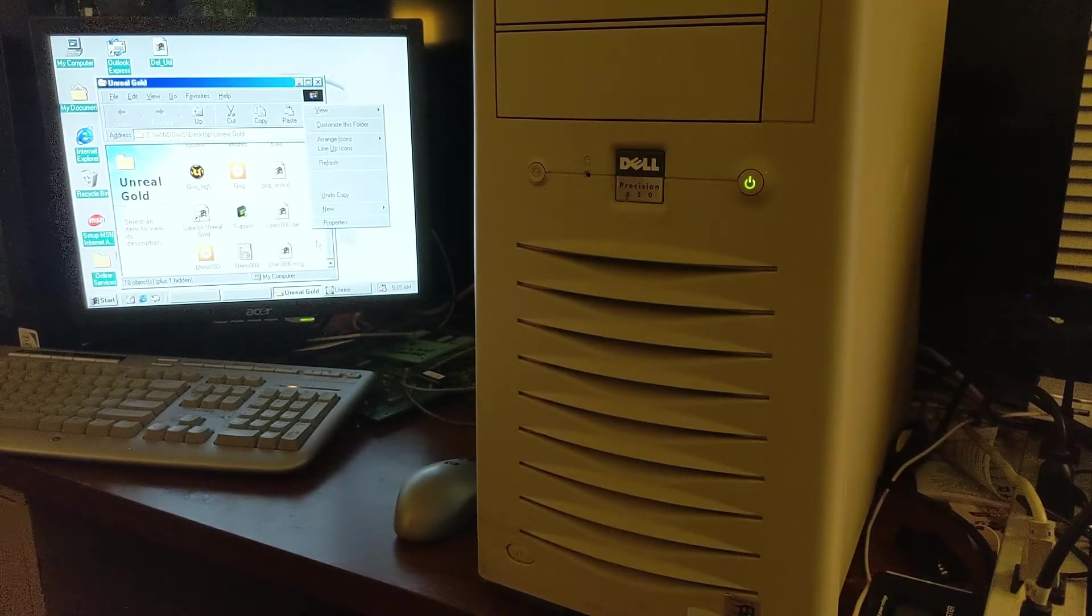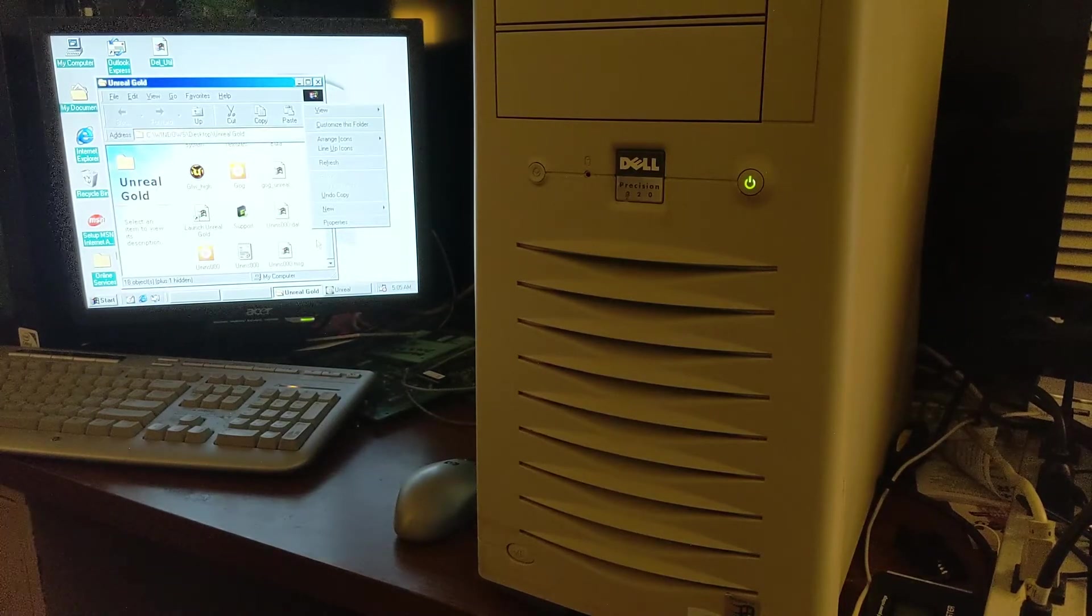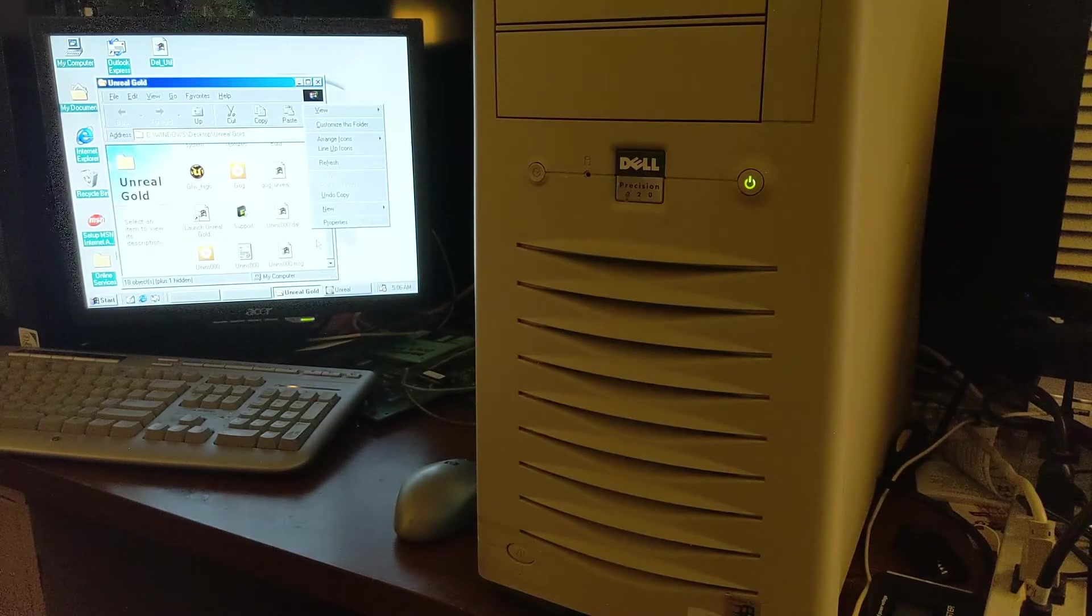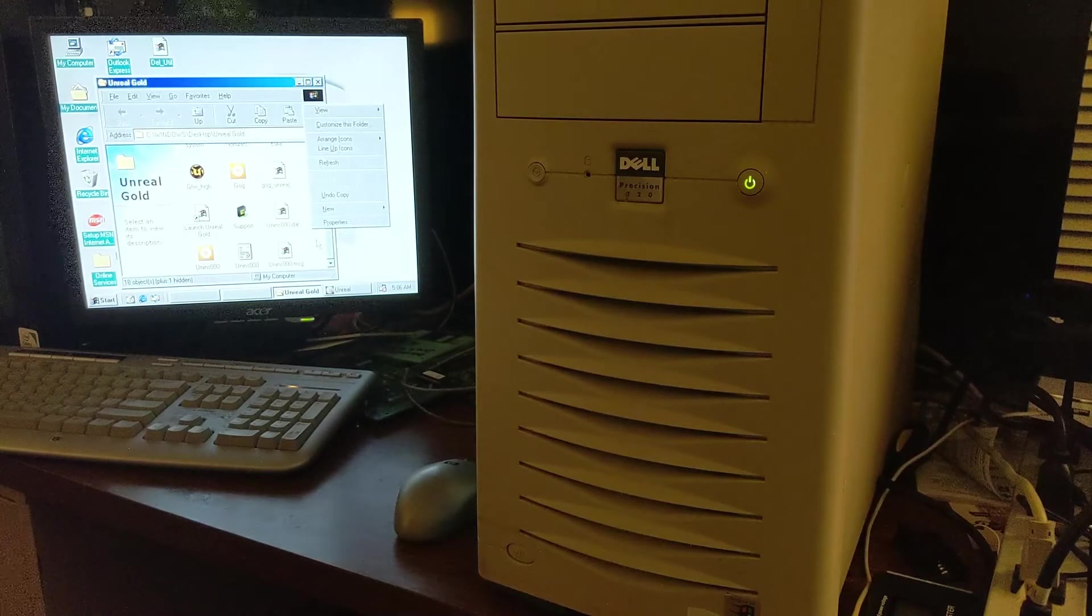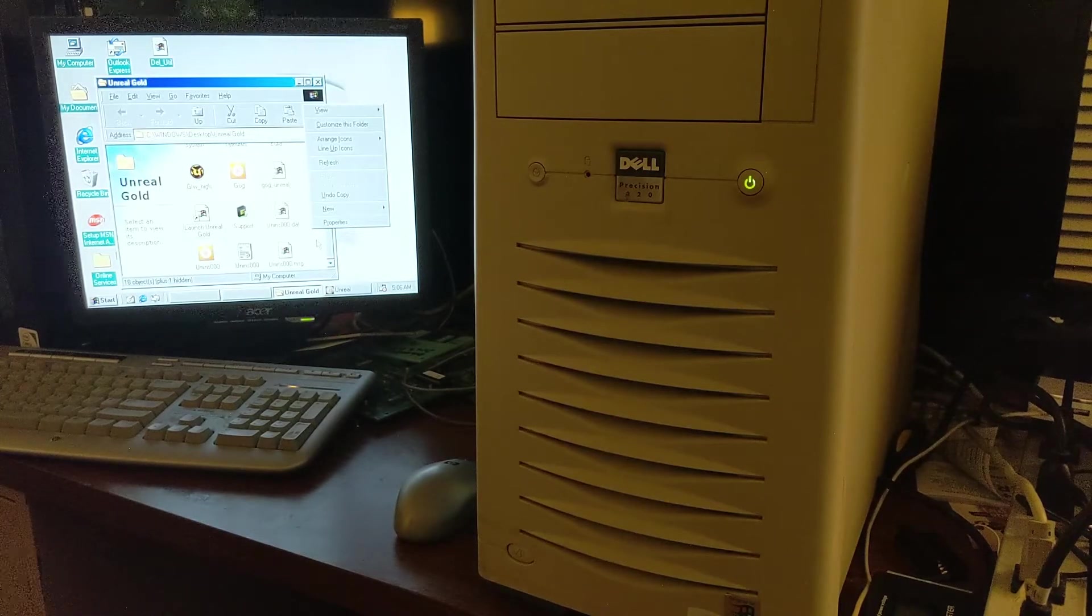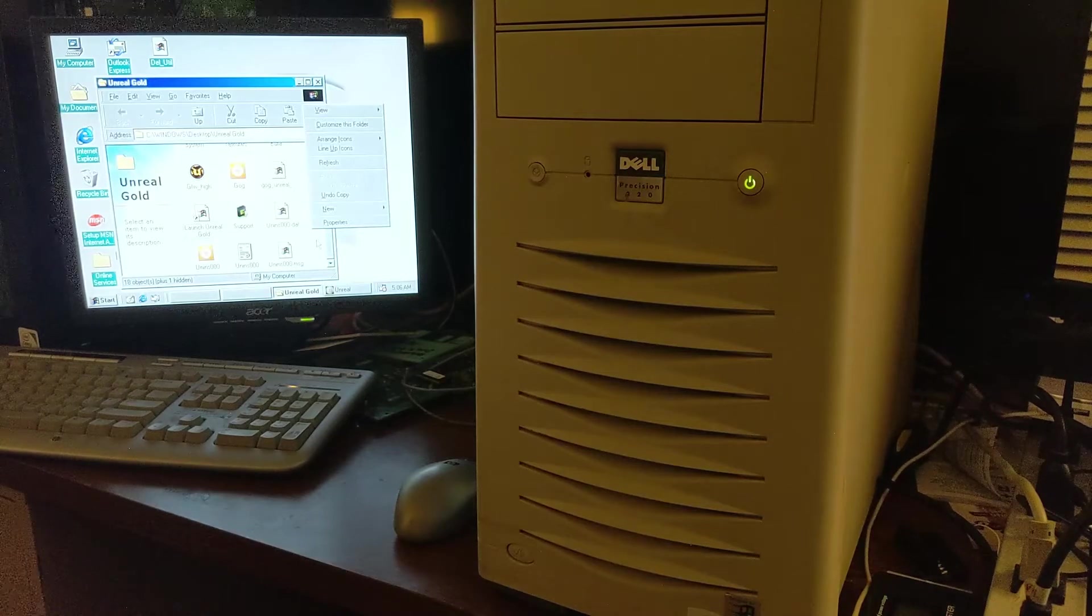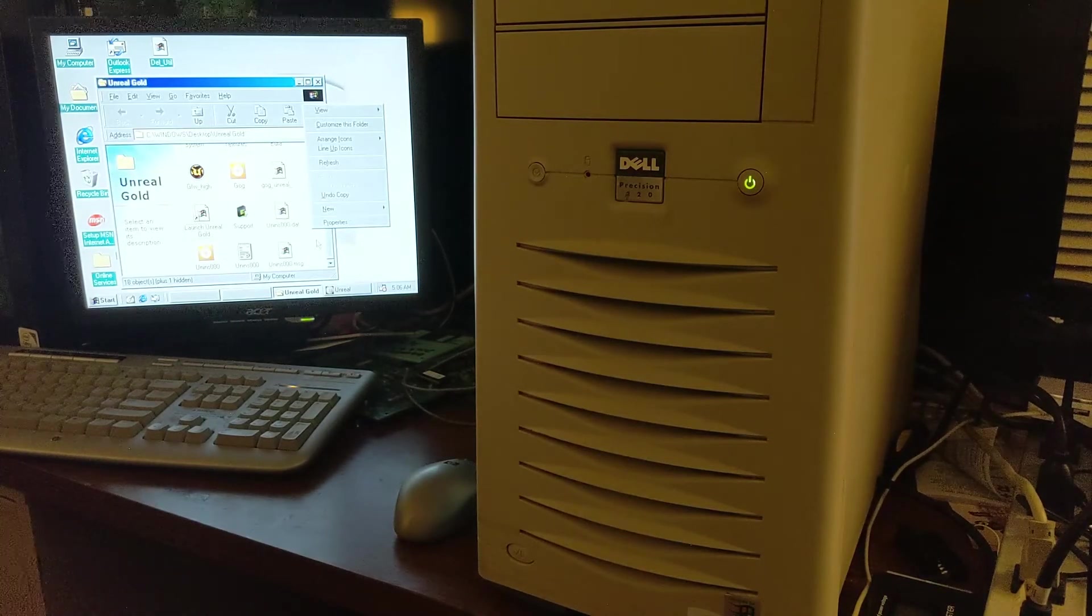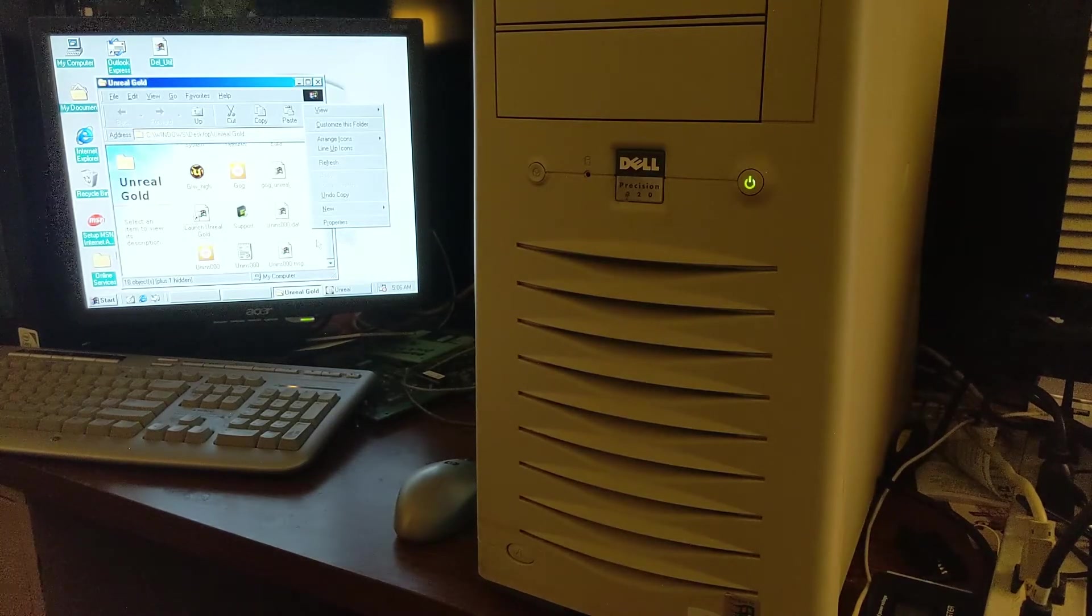For the graphics card, I have the Voodoo Banshee, the red-headed stepchild of the Voodoo line. Not many people like the Banshee. I love it, personally. The problem with the Banshee is many-fold. Although it was the first card Voodoo released that included 2D as well as 3D, so this came right after Voodoo 2, the problem was it was a little bit worse than the Voodoo 2 in terms of performance, even in Glide games.